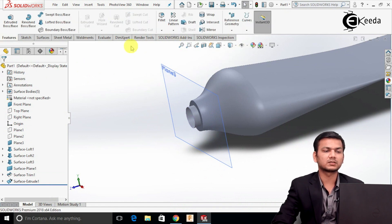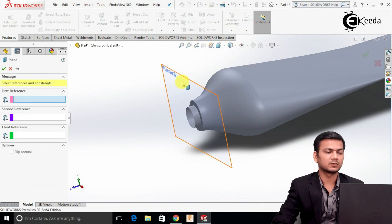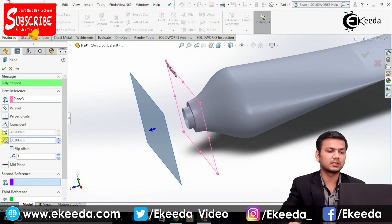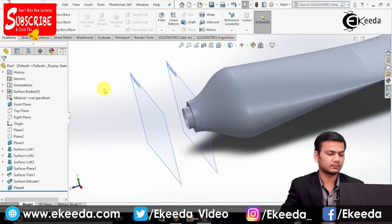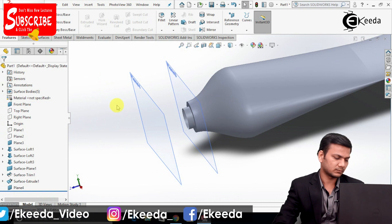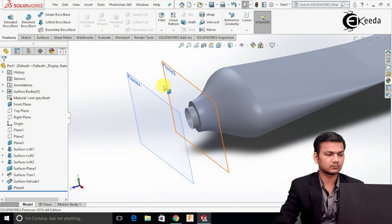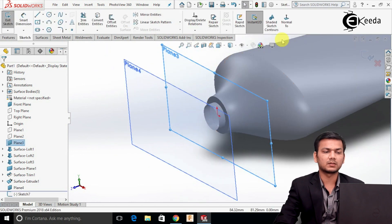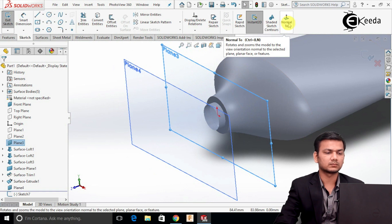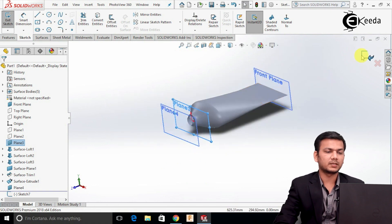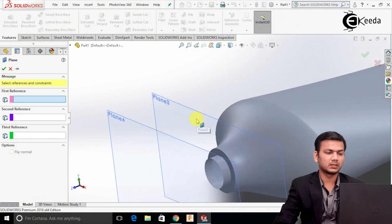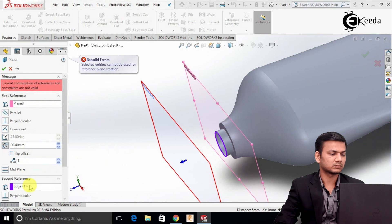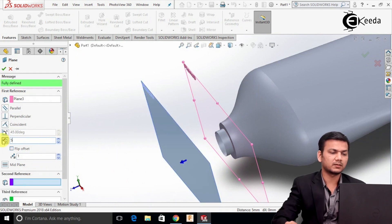Now go into Features, then Reference Geometry, select the plane option. Select this plane and take a reference. We will create the plane at a distance of 30. Click OK. Select this plane — sorry, we will select the other plane. Again go into the plane option. Select this plane and the second reference, selecting this edge. Use the distance of 5. Click OK.